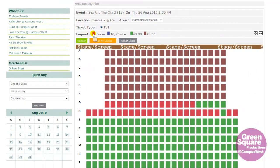Booked seats are represented by red boxes. Green means they are available and blue indicates your choice.